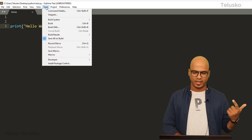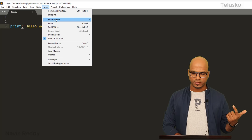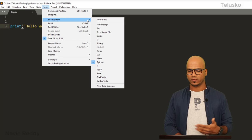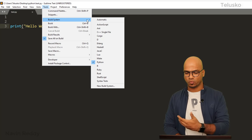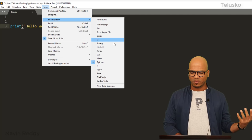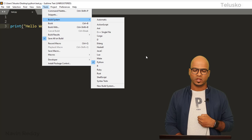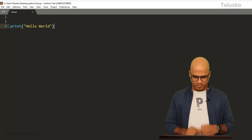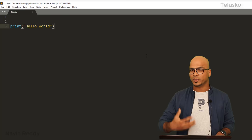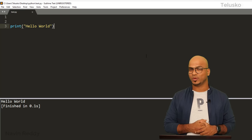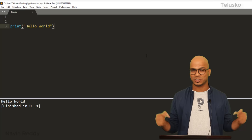Once you have typed the code and saved it, how do you run this code? Before running, go to Tools and there's an option for Build System. What software are you working with? What type of language are you working with? I'm working with Python, so I will set up Python here.